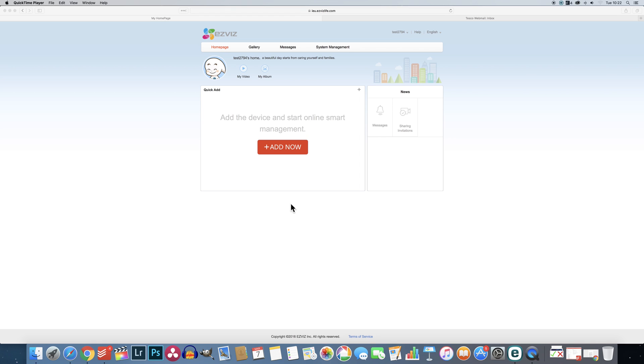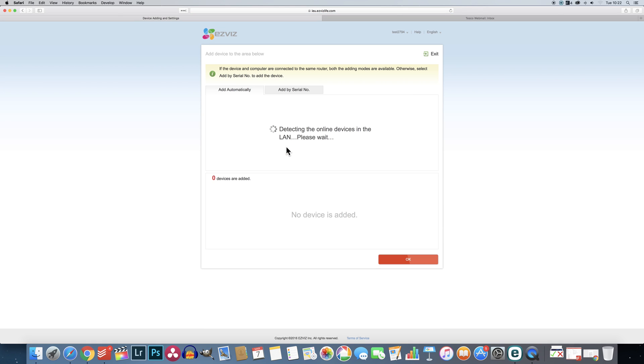Now obviously the first thing you are going to want to do is add cameras. So first off click the big red add now button. This will take you to a page where it will automatically start scanning your network for connected devices.